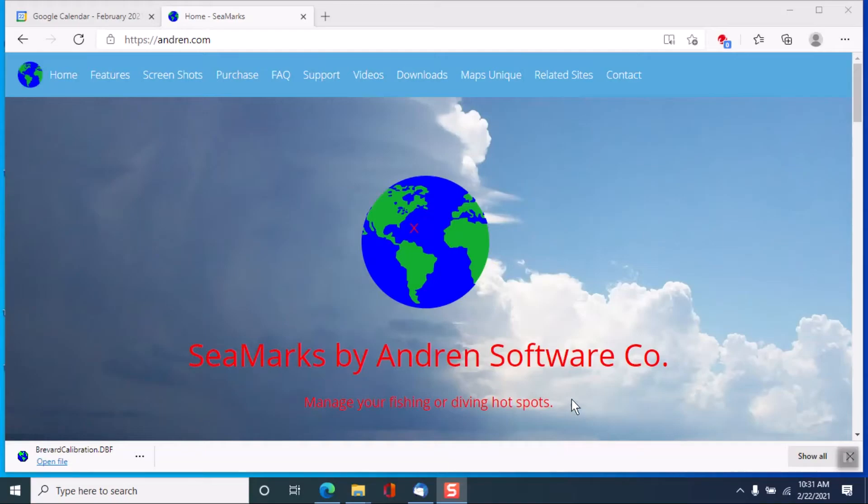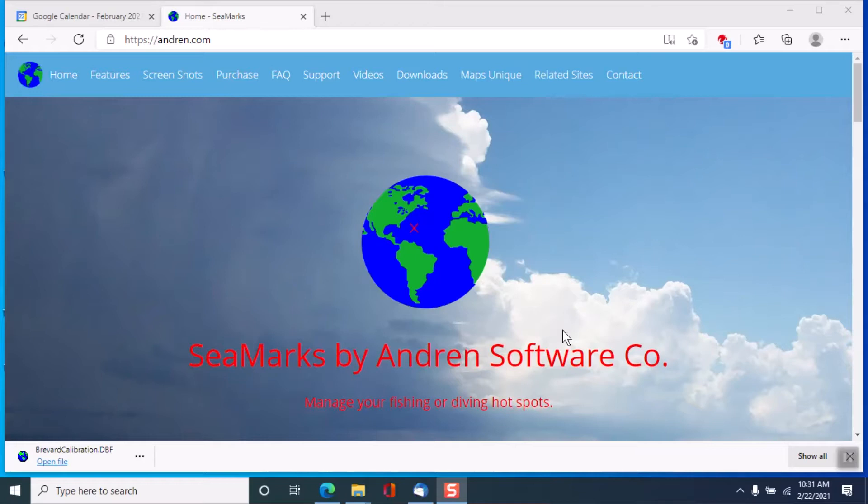This is Carl Andron of Andron Software Company with a video on calibrating LoRAN to GPS conversions. This video will go through the steps necessary to perform this operation.